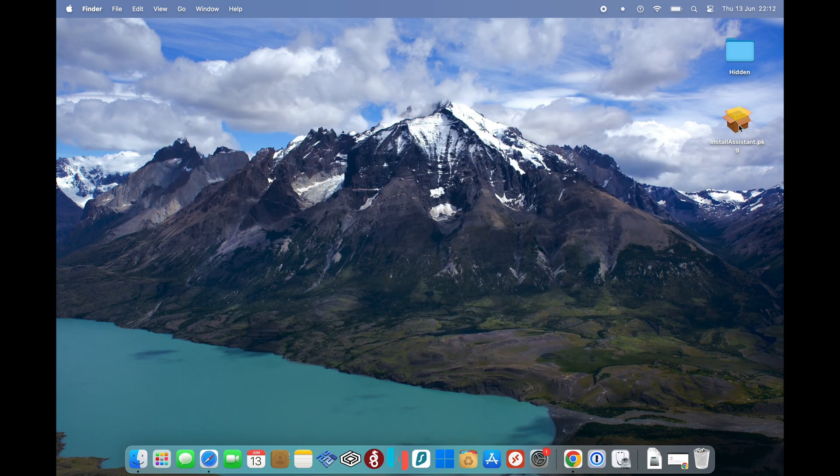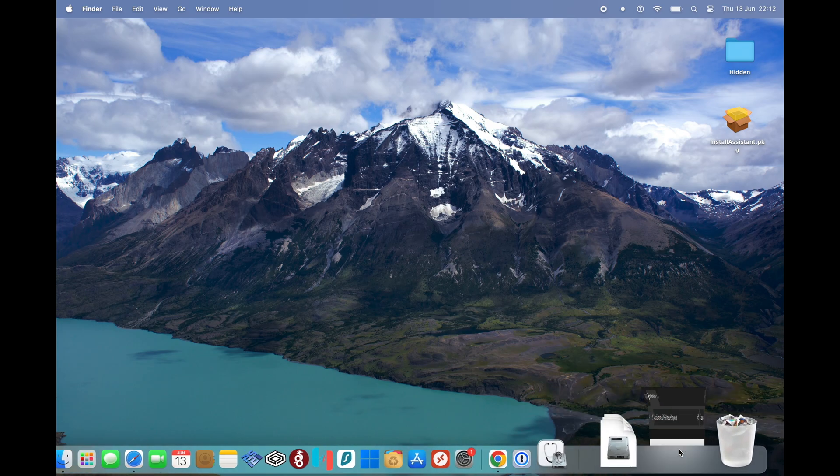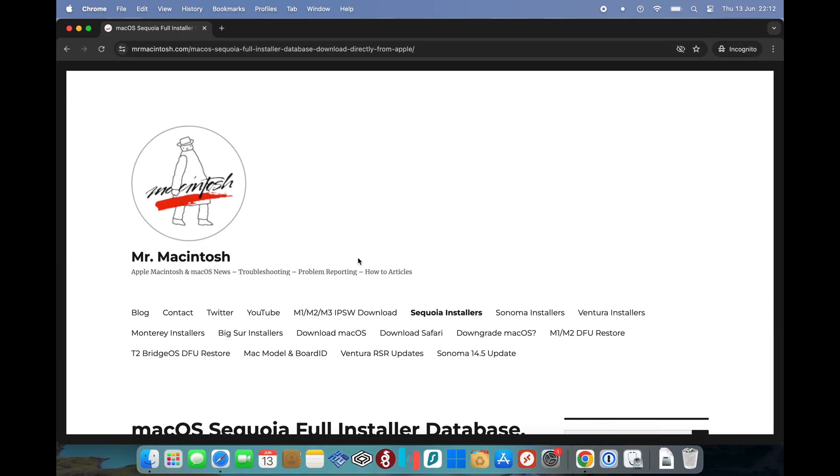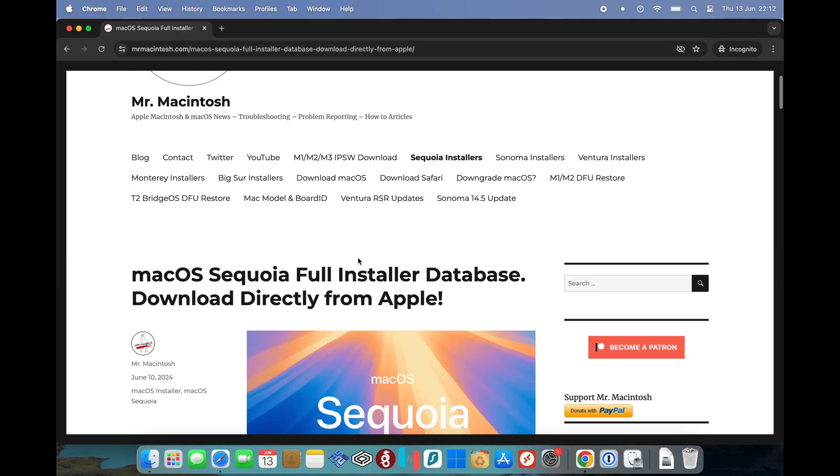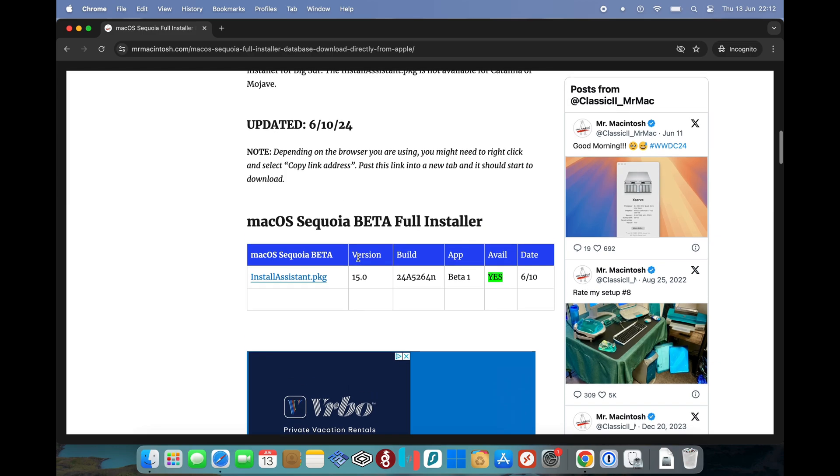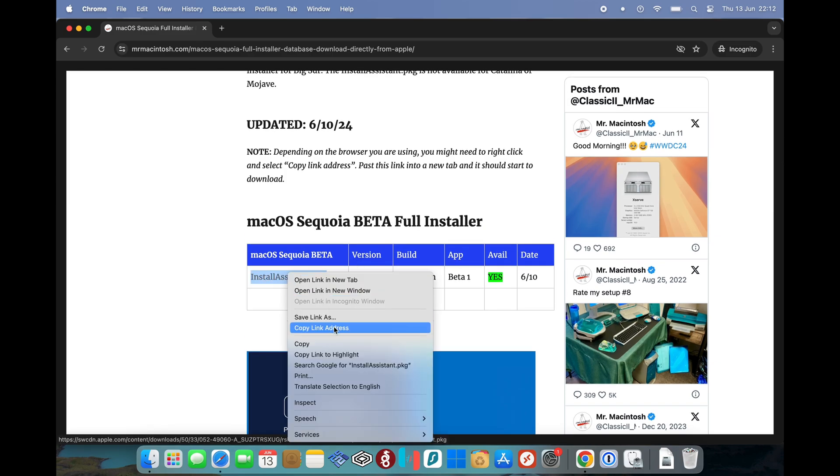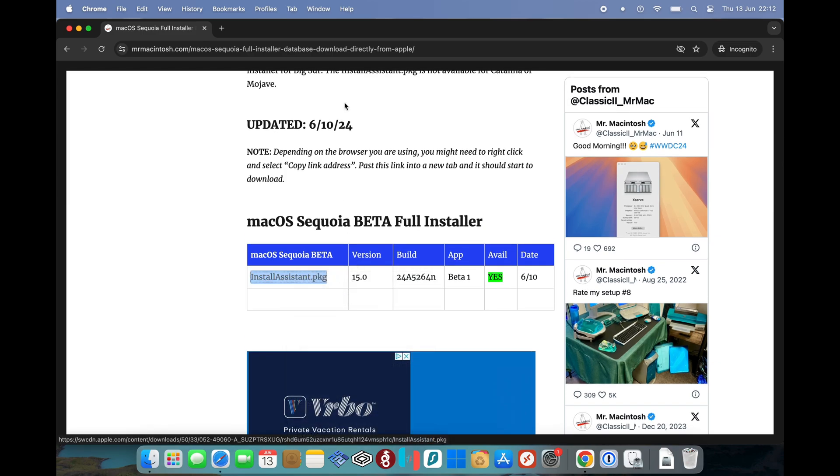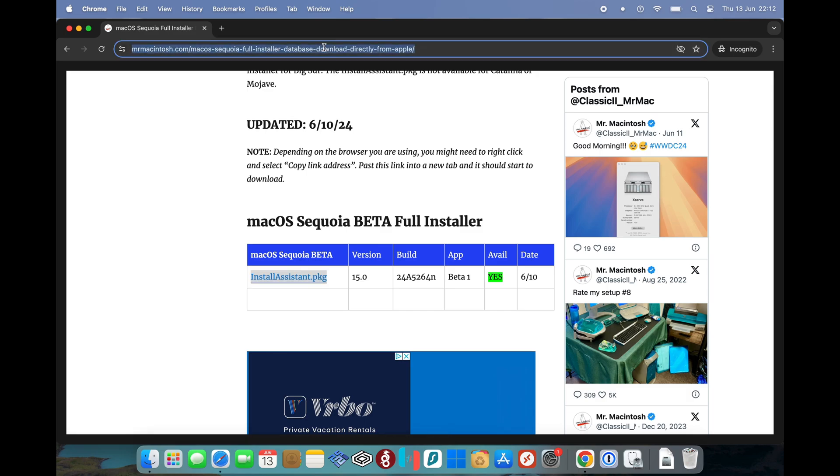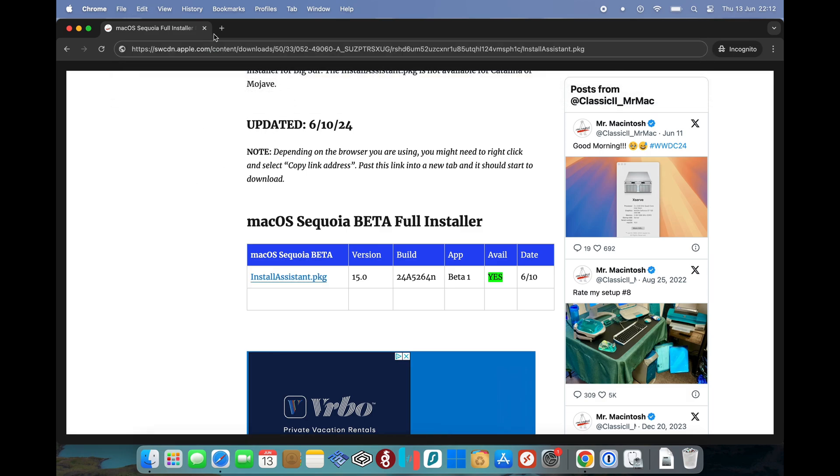Now we're just going to go to Mr. Macintosh's website to find the macOS Sequoia installer and download it. So just go to his website. What I usually do is right click and copy link address. Reason being, so I can just make sure that I know where it's been downloaded from. And as you can see, it is being downloaded from Apple servers.